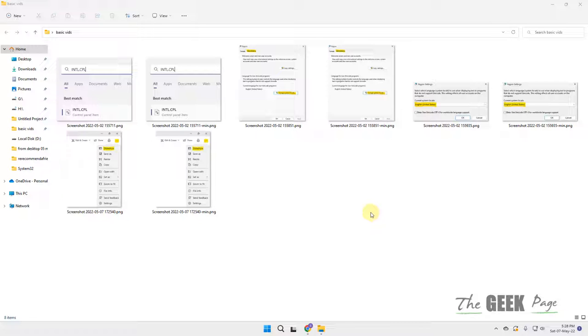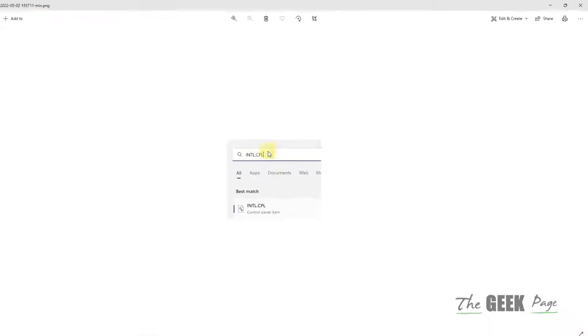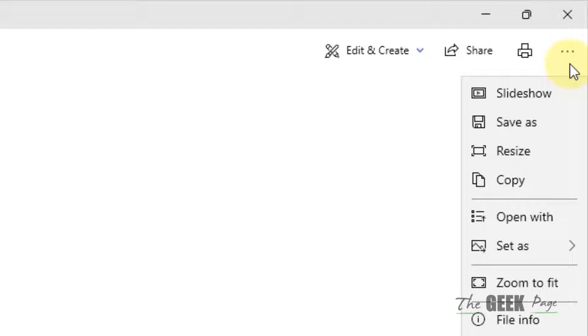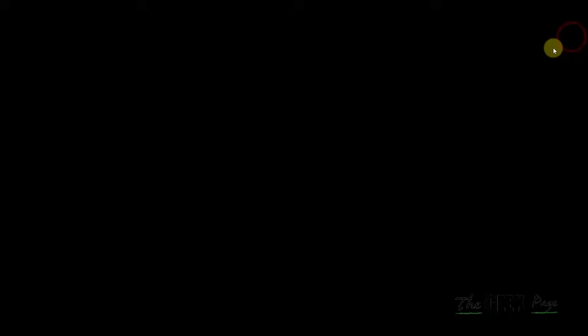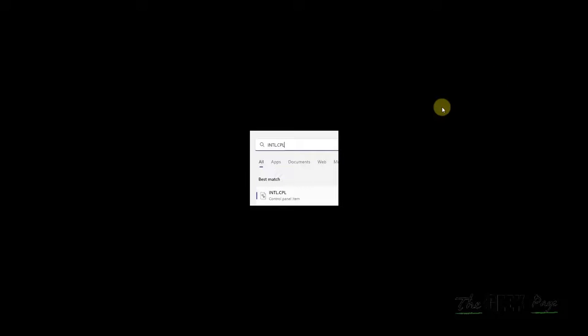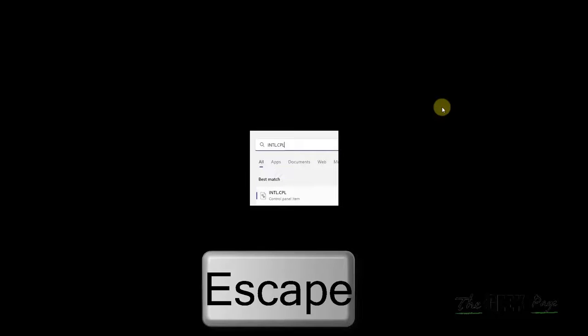The very first fix is just open the Photo app and click on the three horizontal dots. Now click on slideshow, and once you are in slideshow, press the Escape key from your keyboard.